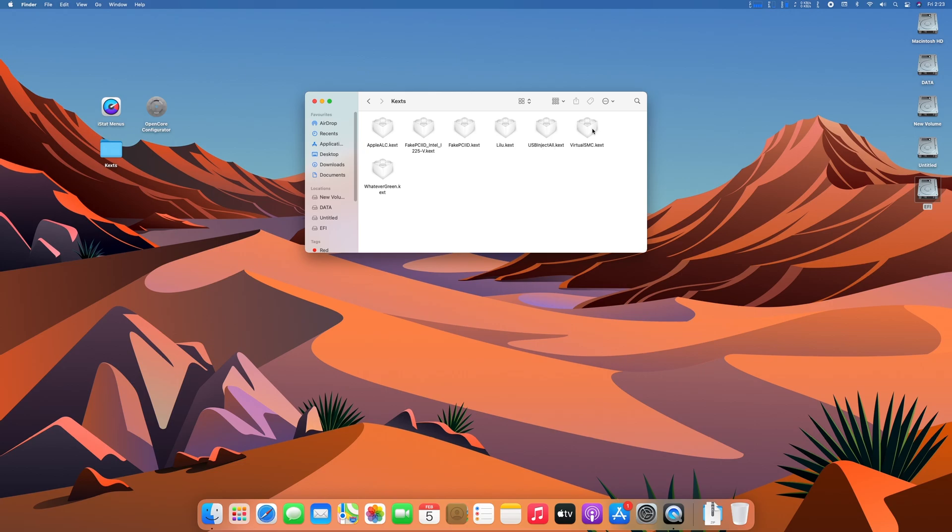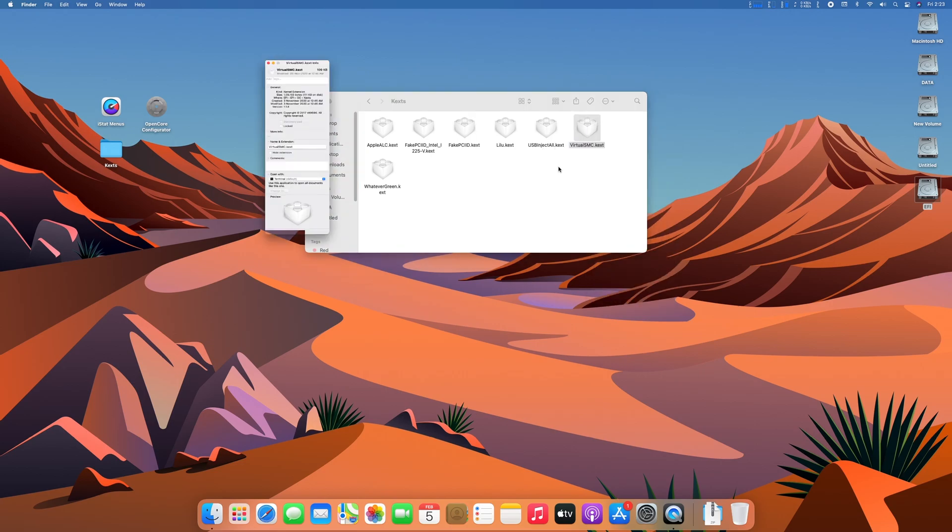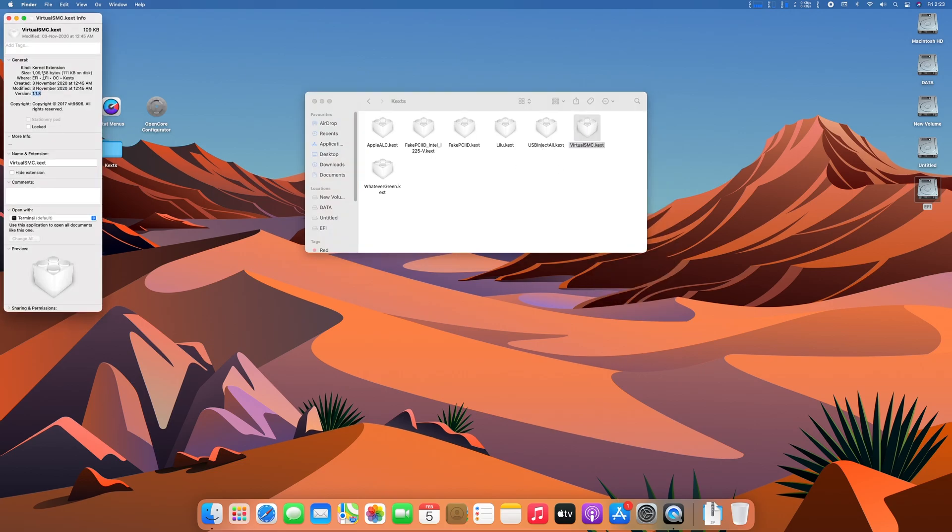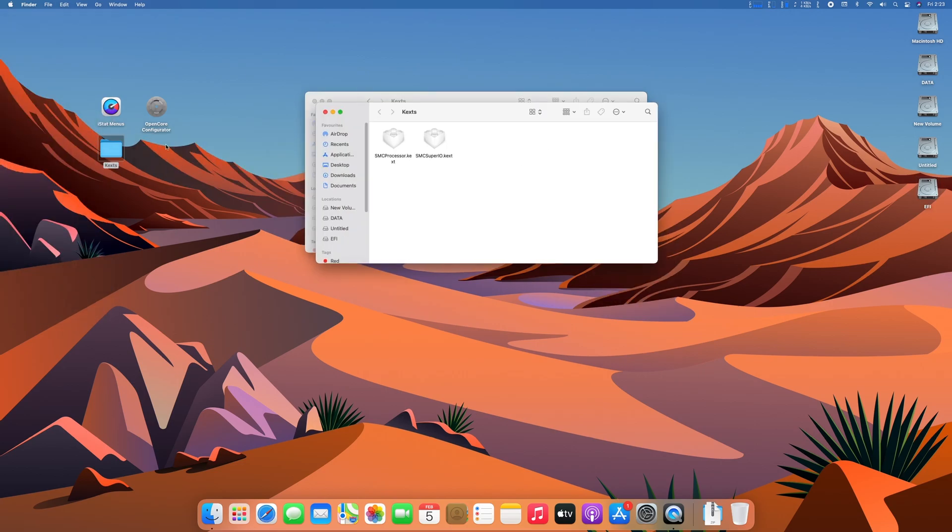Now here, check the version of virtual SMC, and make sure to download the same version of kexts. After that,